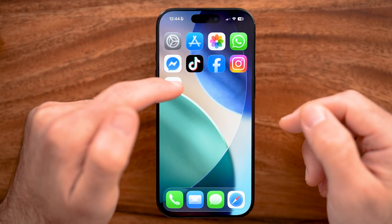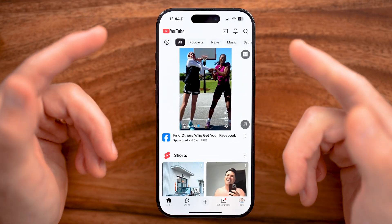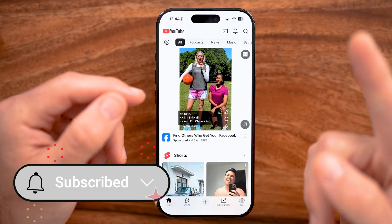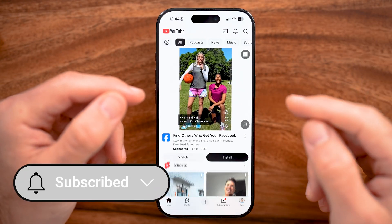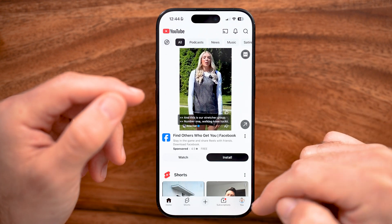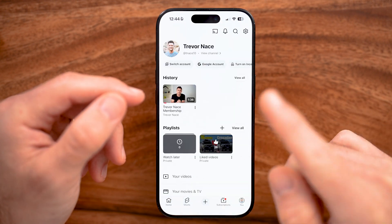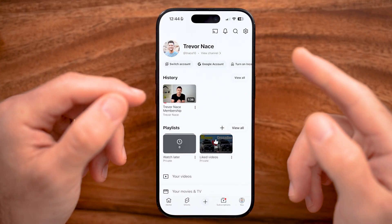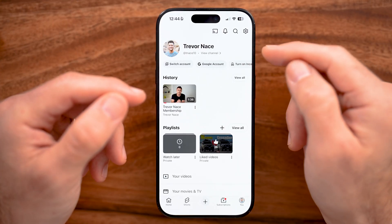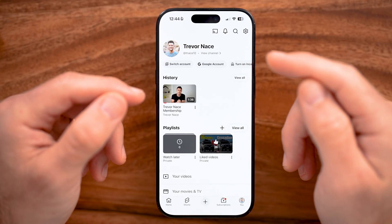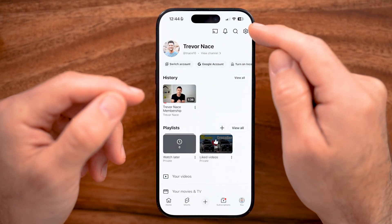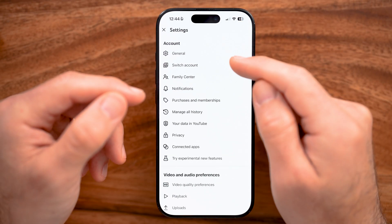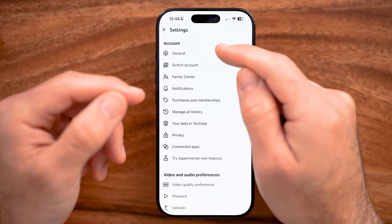Open up the YouTube app on your iPhone or Android, or go to youtube.com on a computer. The first thing I would recommend checking is to tap on the profile button at the very bottom right — it might be at the top right as well. From there, let's get to the settings for your YouTube account. Tap on the gear icon at the top right, and then tap on General.